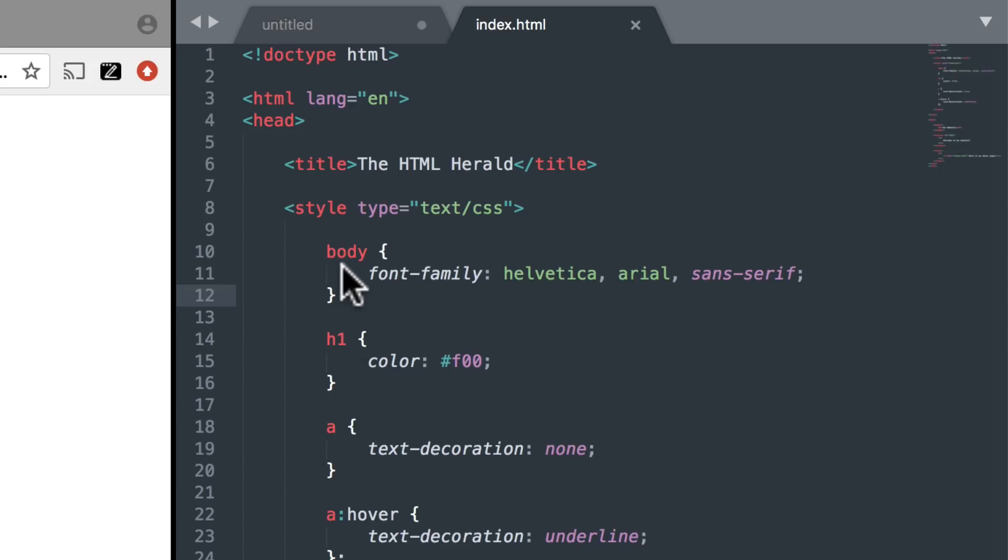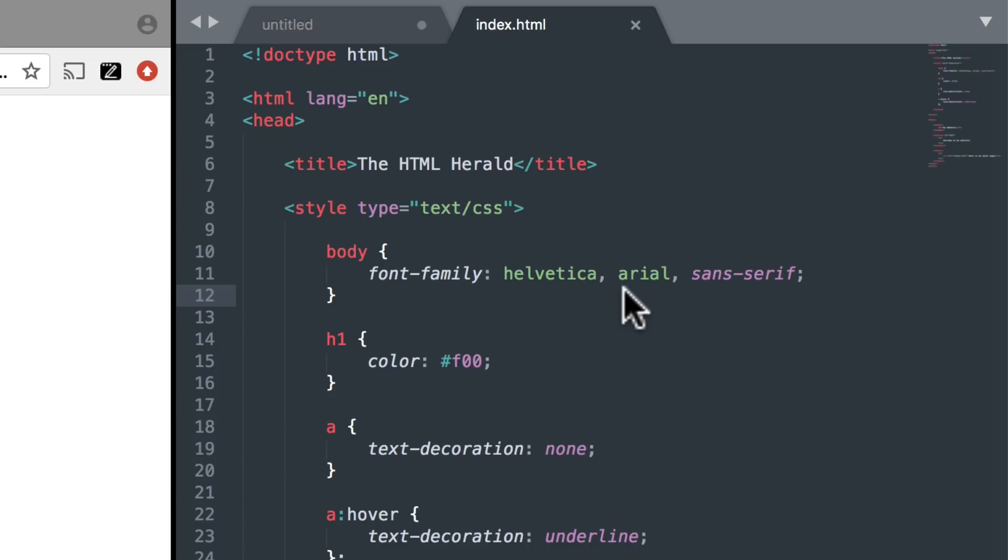Right here at the top, we have Body. And it says that the font family for the body of my website is going to be Helvetica first. And if we don't have that, then Arial. And if we don't have that, then any Sans Serif font.